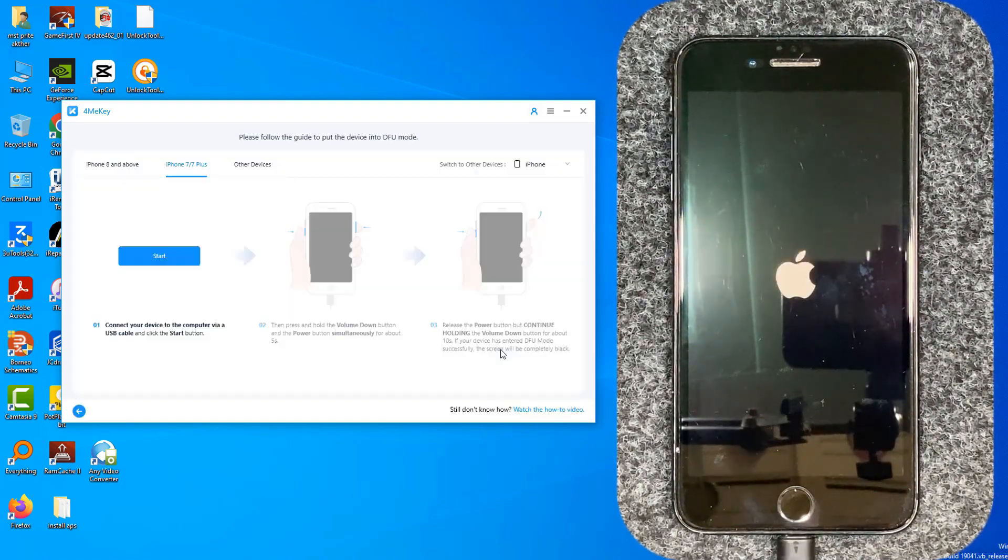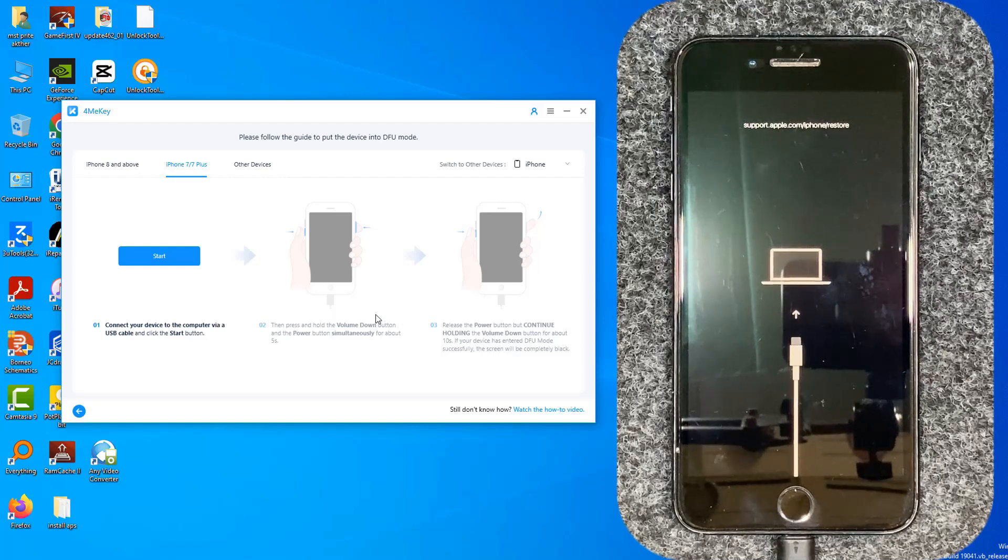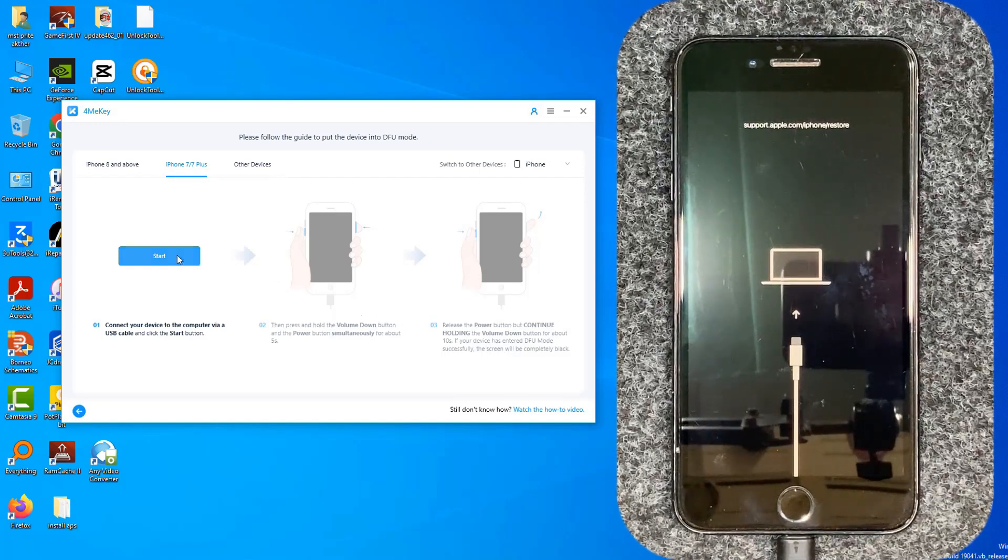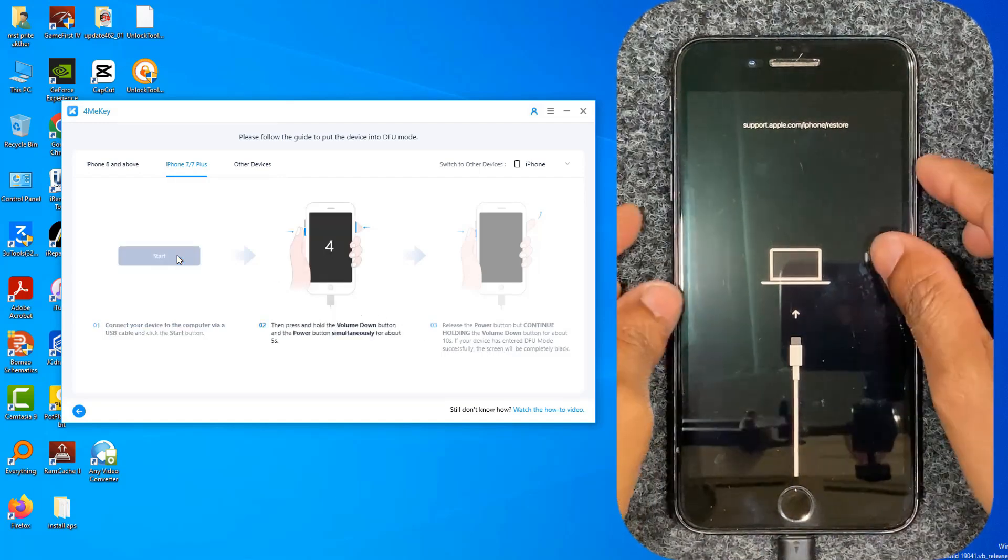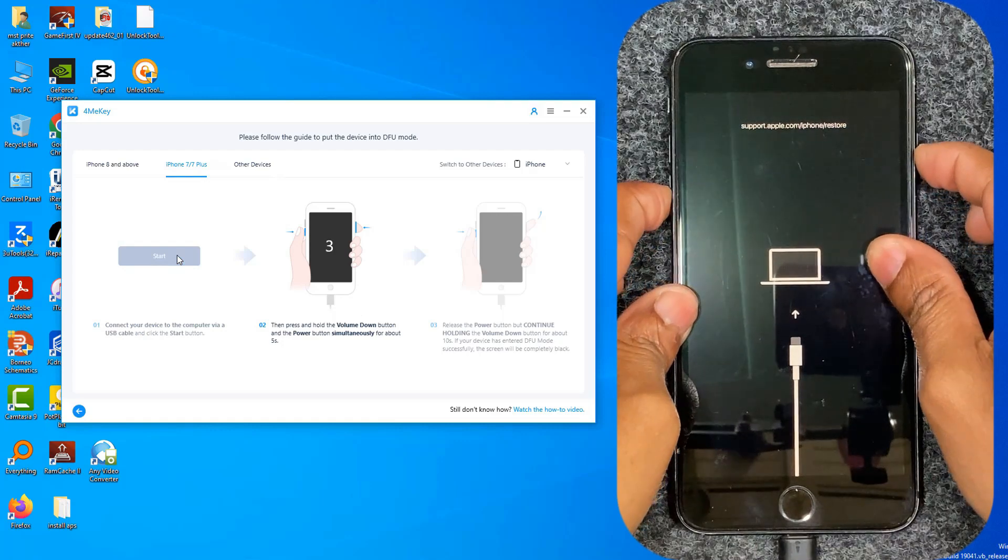Click start, and please follow the guide to put the device into DFU mode to start jailbreaking.